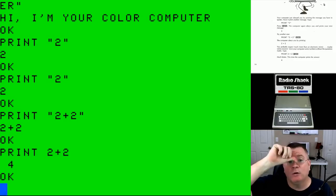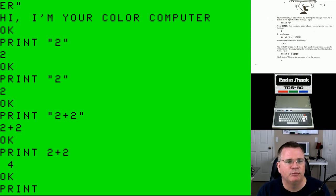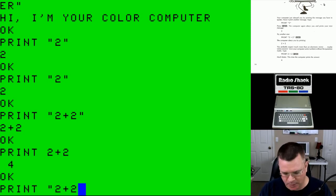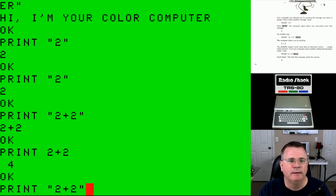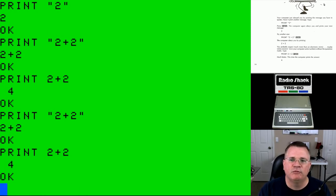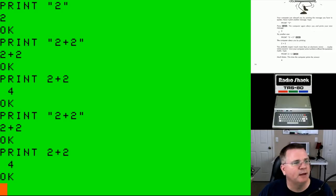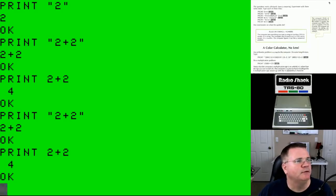If we type PRINT "2+2" — because there are quotes wrapped around it — it will literally print everything we quoted. This is known as a string of text. If I type PRINT 2+2 without quotes, it has literally now performed math. It can do most basic math: subtraction, addition, division, multiplication. So we've seen two different ways to print — we had it print numbers as text, and we had it print numbers as a mathematical formula.